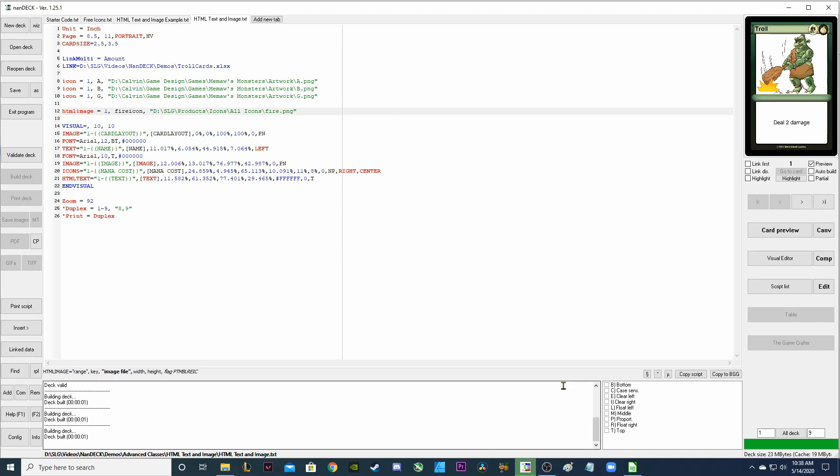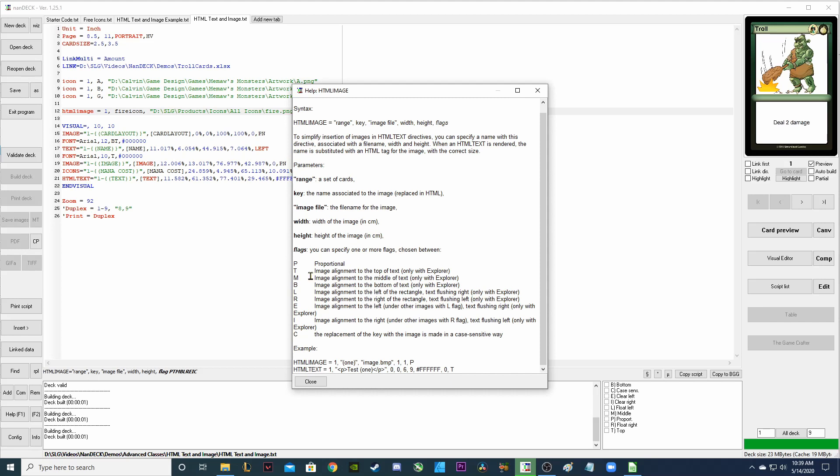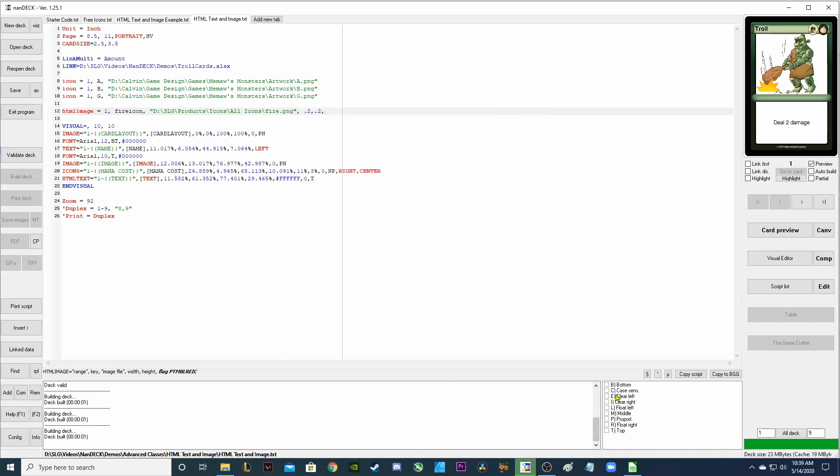And now it should be showing up that it found it on my computer. I'm going to close those quotation marks. The width is defaulting to 1 inch by 1 inch. I'm going to make these 0.2 by 0.2 inches. And these are inches because I have my unit set to inches up here.